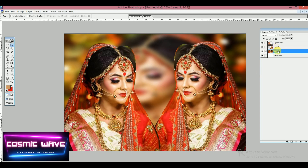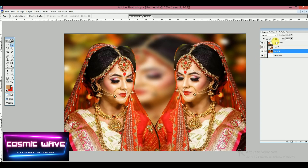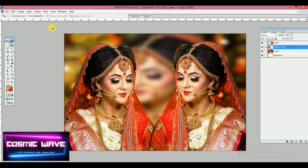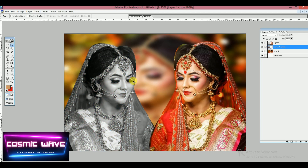Place Layer 1 on top. Right-click and select Layer 1 Copy. Then go to the Image menu, click on Adjustments, and select Desaturate.